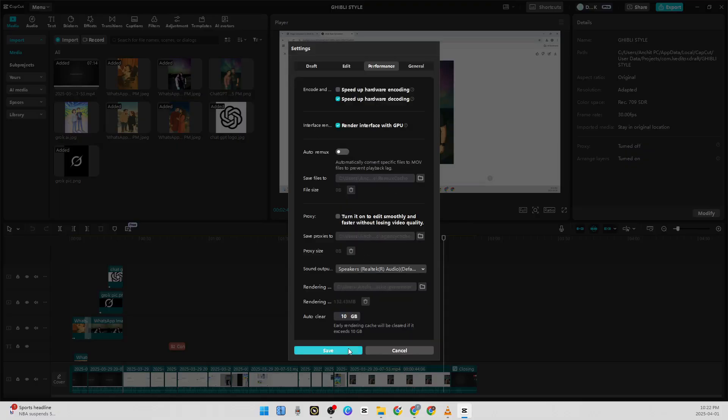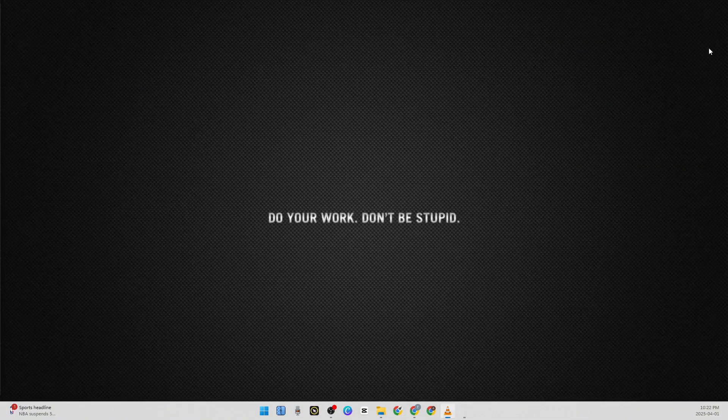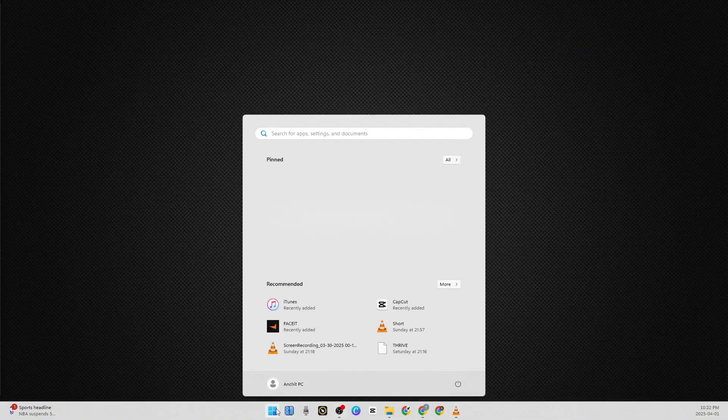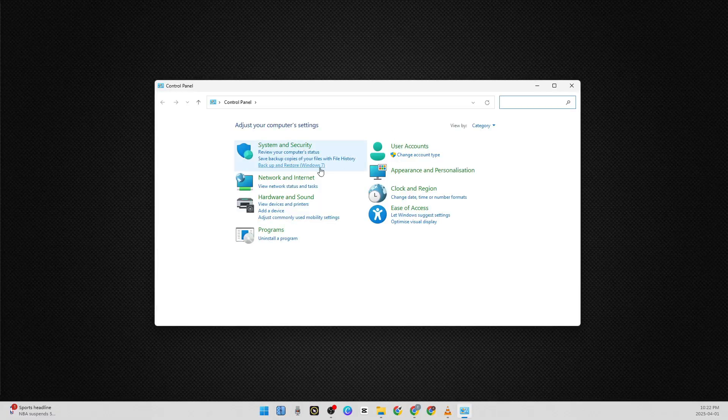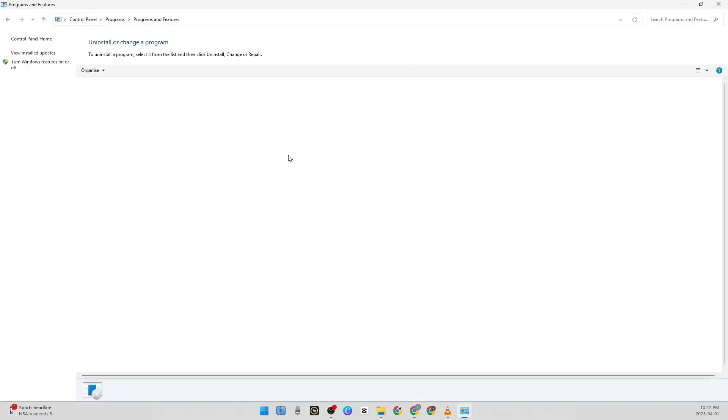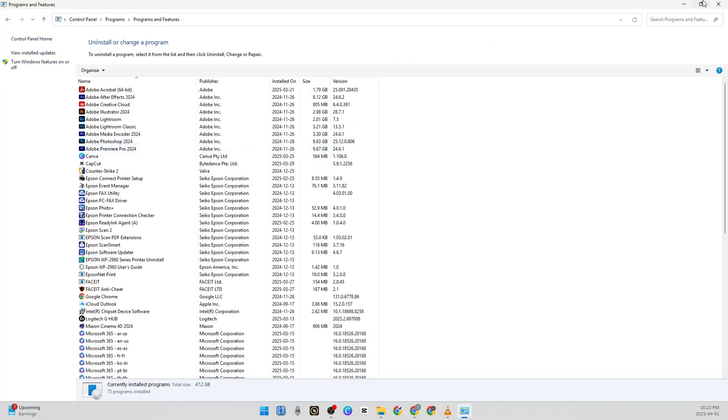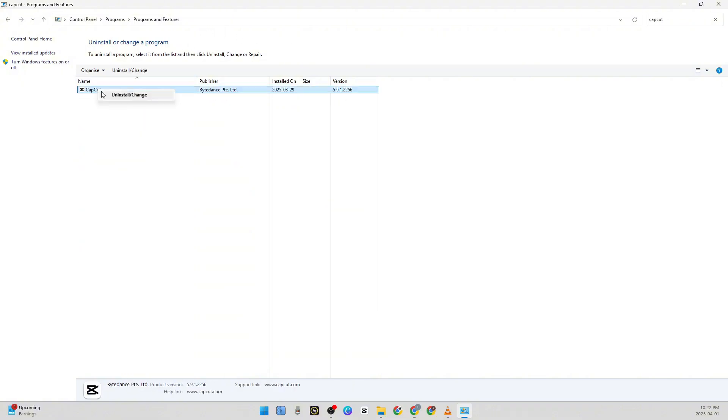Once you save it, close CapCut and then go to your Control Panel. Once you're on the Control Panel, click on 'Uninstall a Program', then type in CapCut and make sure you